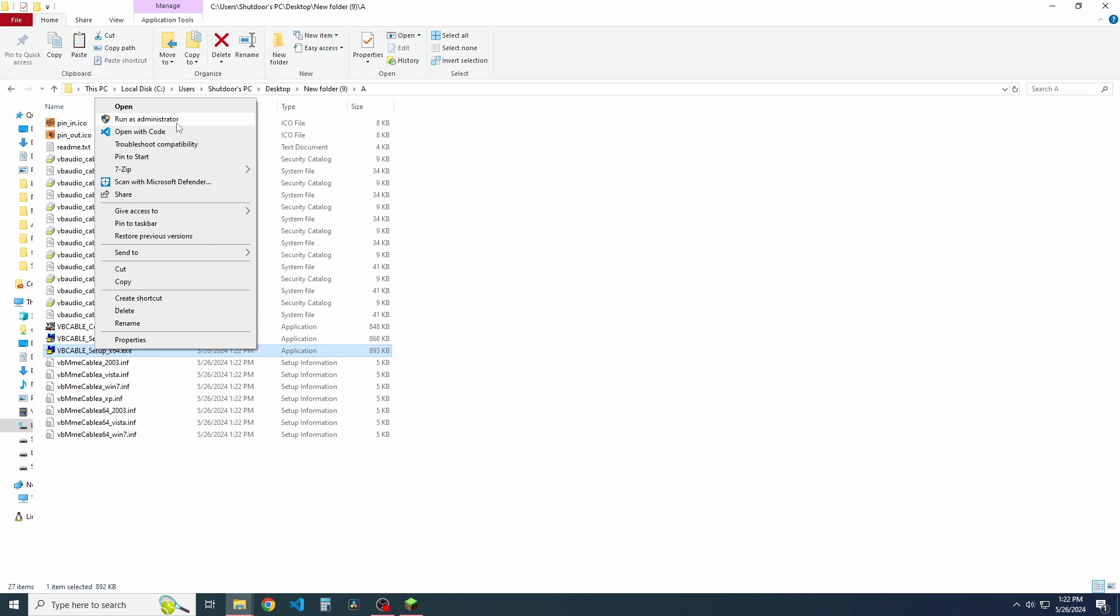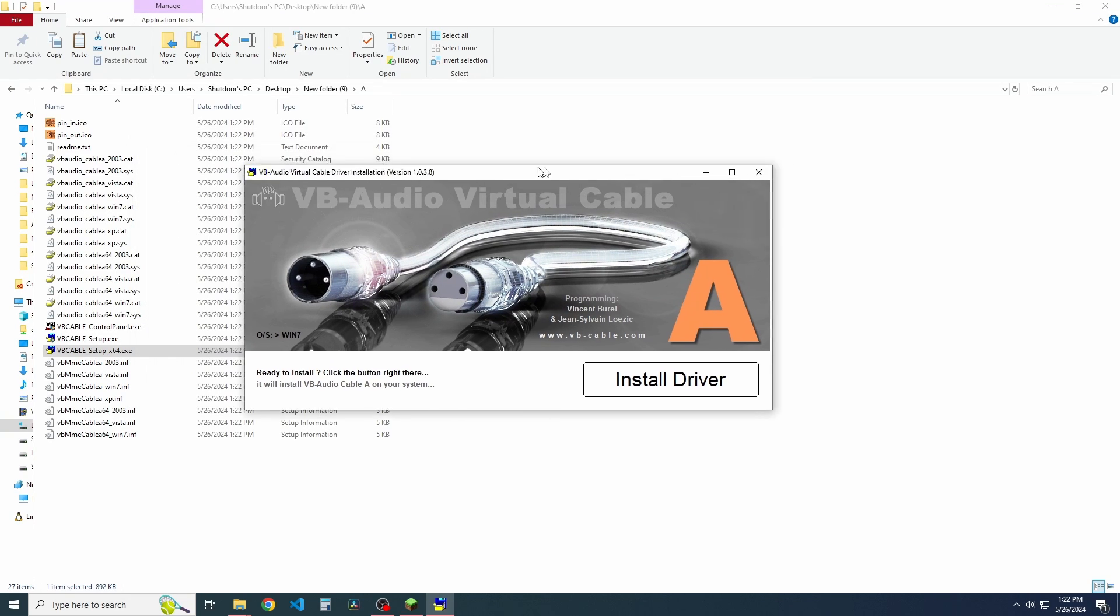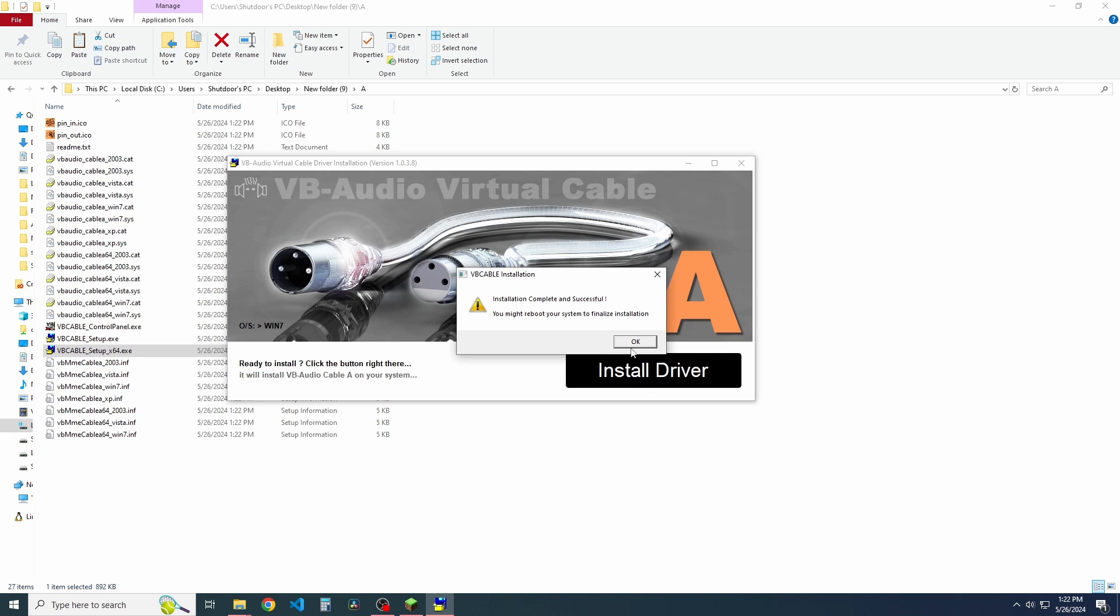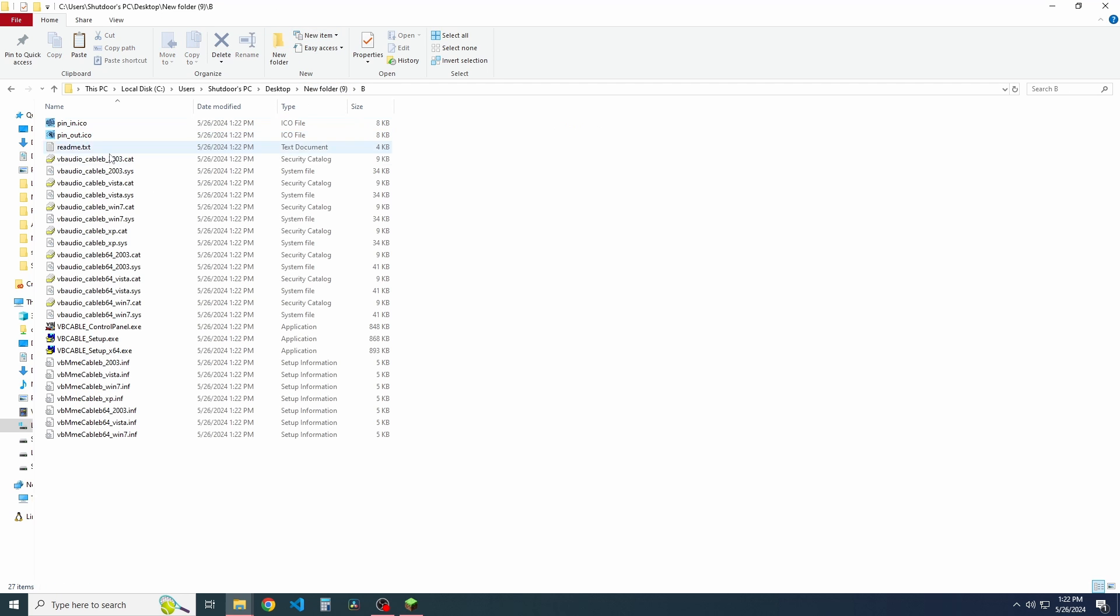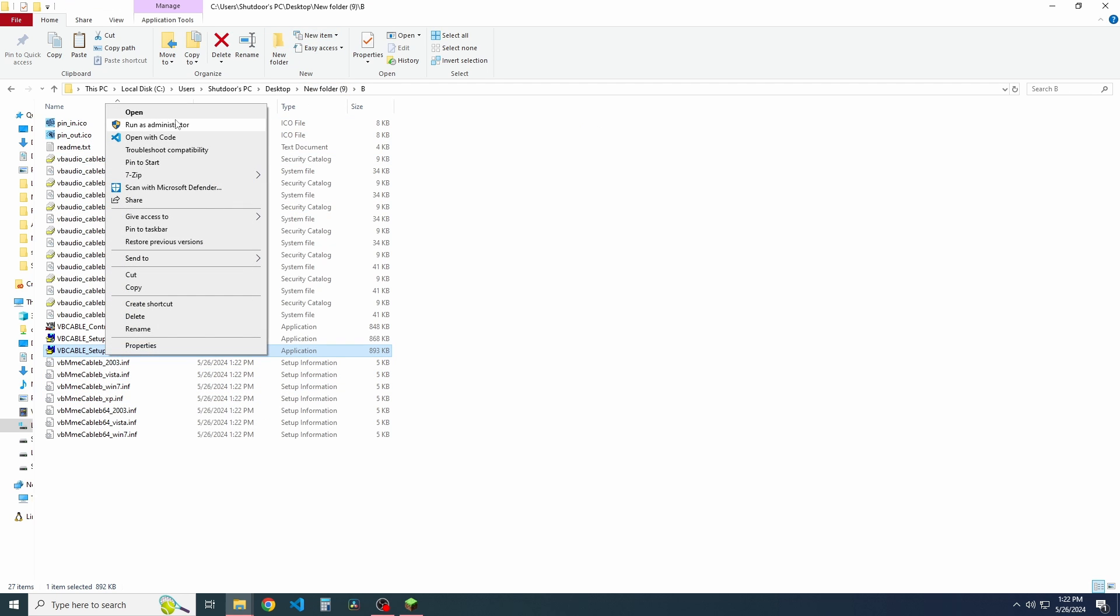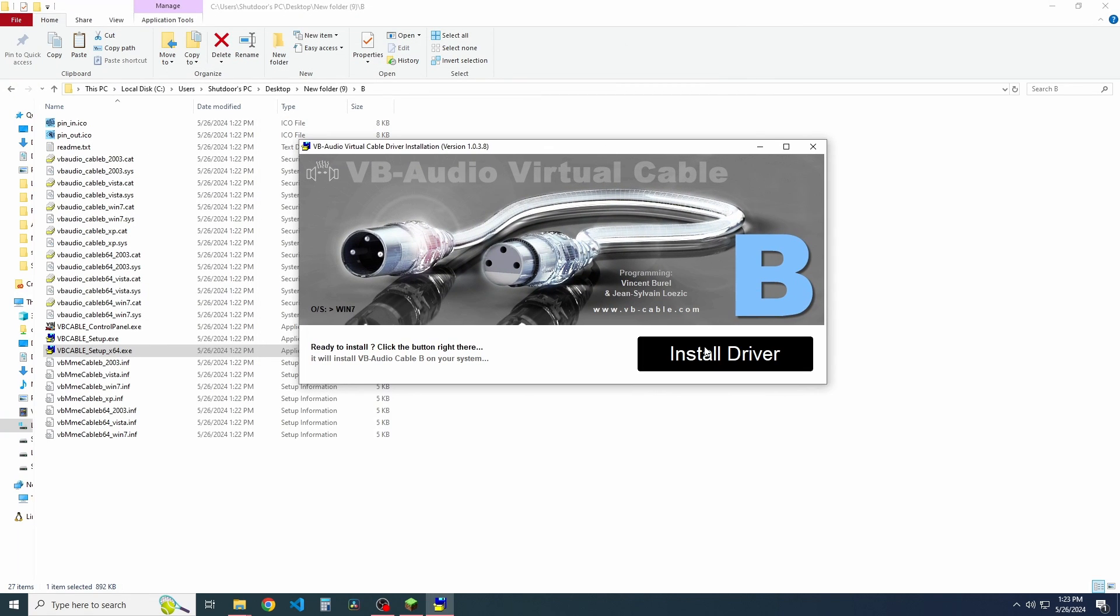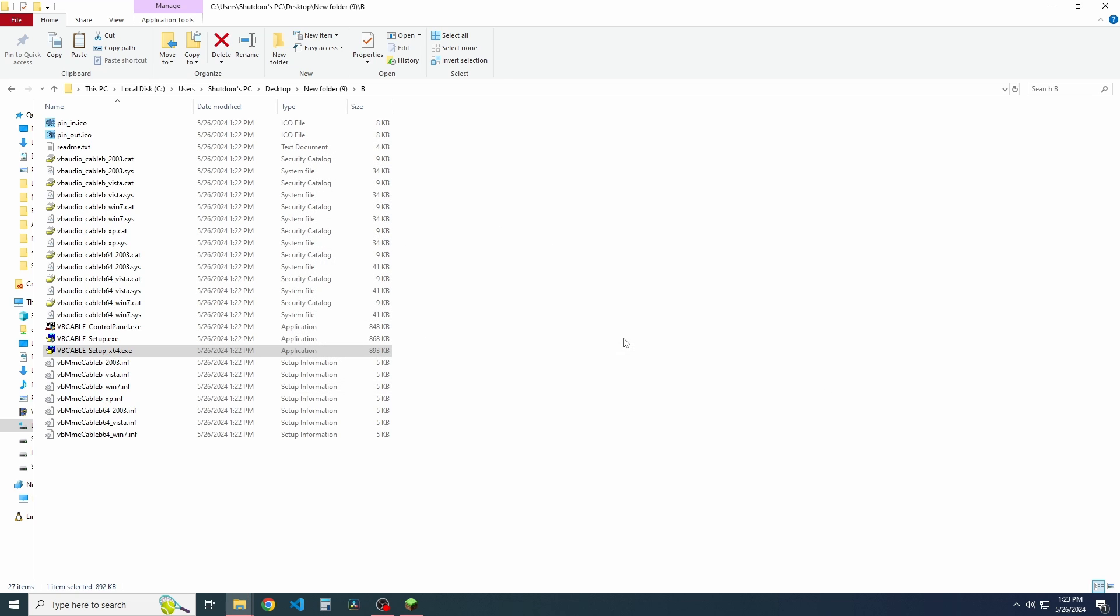Of course, we're x64, and we're going to run this as administrator. This is a required step, so you must do that. And then we're going to click install driver, and once that's installed, this will pop up. Click OK, and then we're going to do the exact same thing for cable B. So we're just going to x64, run as administrator, and then we'll have the install driver option, and then we're going to click OK.